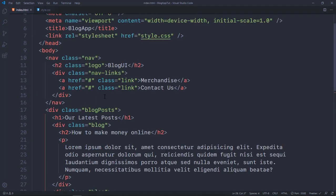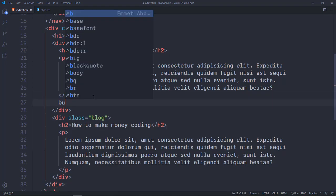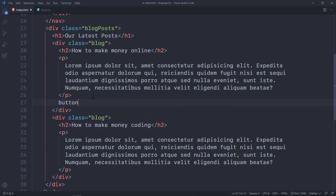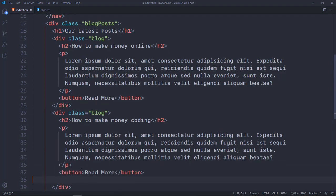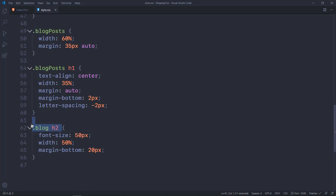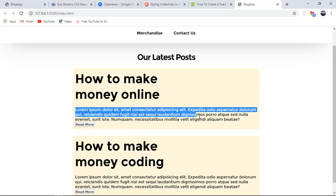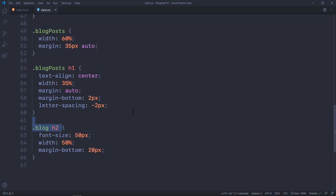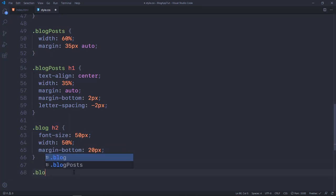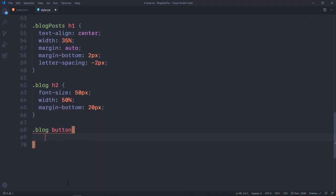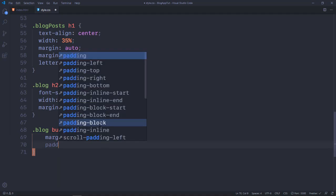I forgot to add the Read More button in the HTML, so I'll go back and add a button element saying 'Read More' inside each blog div, right below the p tag. I'll do that for both posts. Then in CSS I'll target the button element directly since I didn't give it a class. I'll give it a margin of 20px and a padding of 15px.